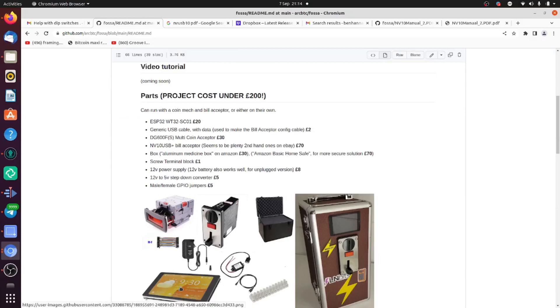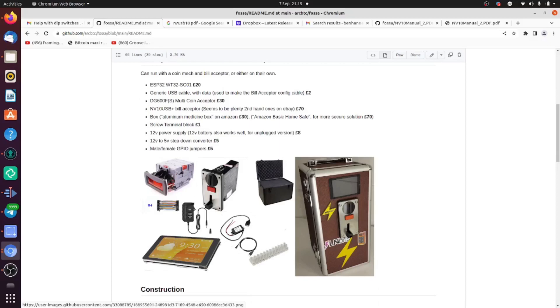We've added a bill acceptor NV10 USB, a coin acceptor, a box, a 12-volt power source, USB cable, and a terminal block so we don't have to do any soldering. We'll use a 12-volt power source and male-to-female jumper cables to connect it all together.